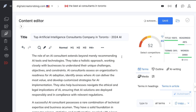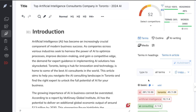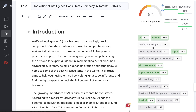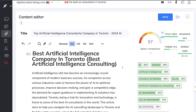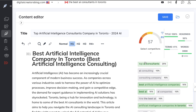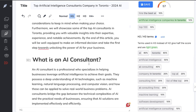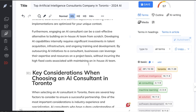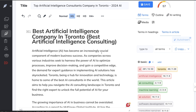We can easily increase our content score by making sure H1 tags are properly optimized. Going to Terms and Headers, we can see the keywords we need to include in our headers. If we optimize the H1 by adding 'best AI company in Toronto' or 'best artificial intelligence consulting,' the score goes up to 57. We can then enter these H2 and H3 terms within the H1s and H2s, and also add terms throughout the article to have a pretty optimized piece of content.